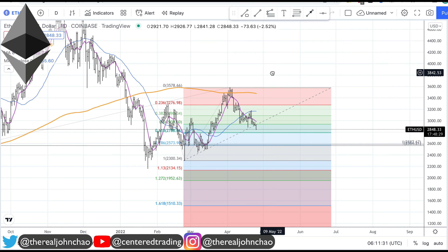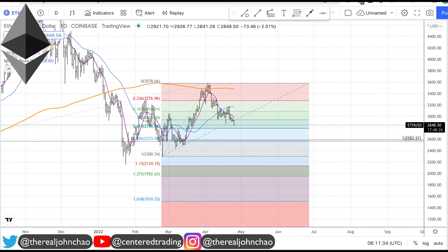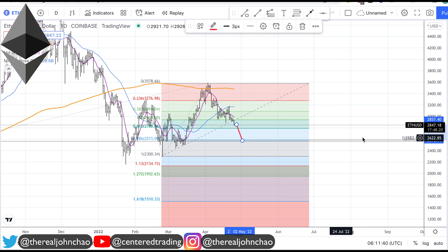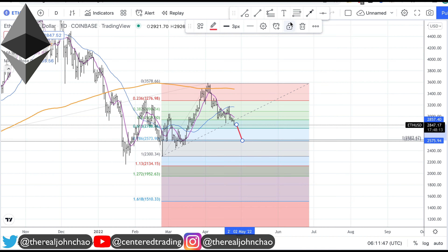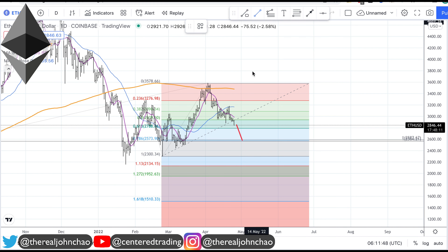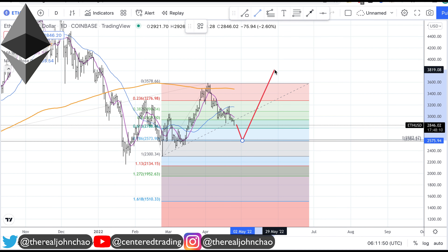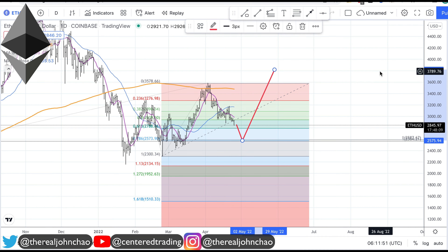So to recap: we began this video looking for resistance above, and now we're also looking for support below. If Ethereum continues to sell to the downside, there may be a counter-trend opportunity — price coming to this area of pocket support around $2500 and some change. From here I'd like to see if I can get a bounce on a 15-minute timeframe.